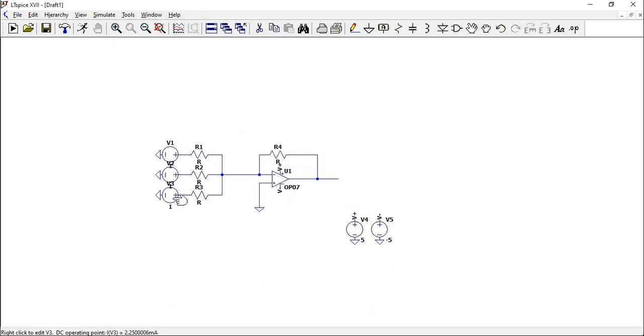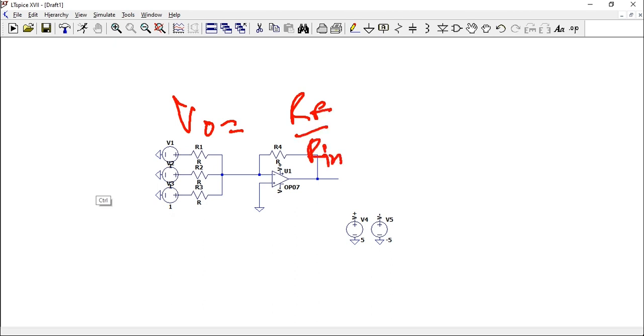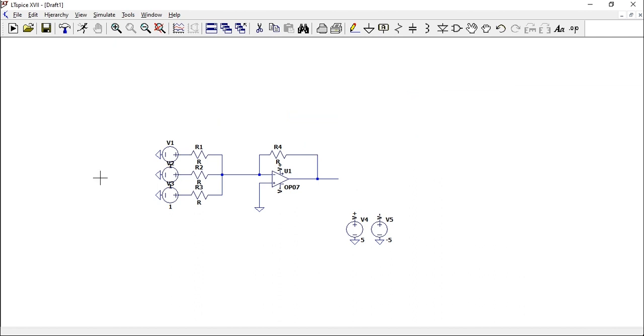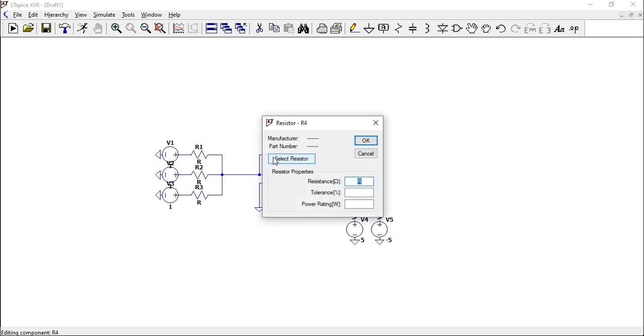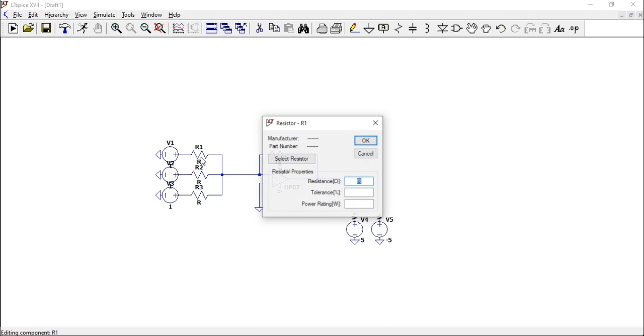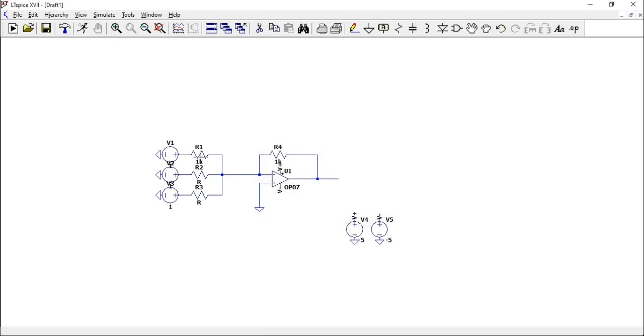Remembering the formula, that essentially means that we just have Rf divided by Rin1 plus Rf divided by Rin2 plus Rf divided by Rin3. All that we have to do to get 3 is to make all of these ratios 1, so we just have 1 plus 1 plus 1. The feedback is the same in each of those terms, so let's just assign it to 1k. If we assign all of these to 1k as well, that would mean the feedback 1k would be divided by each of these 1k's, which just produces 1.